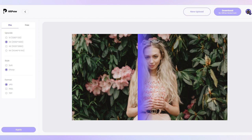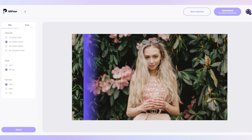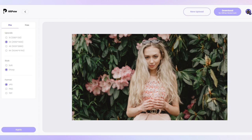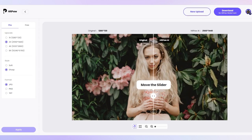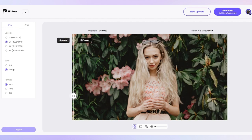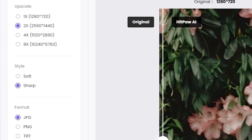Take this image for instance. After processing, we can see the tool has enhanced the image automatically. That's before and that's after. On the left side are some photo enhancer presets. Here you can set up the resolution. In general, the higher the resolution, the better the clarity of the photo.